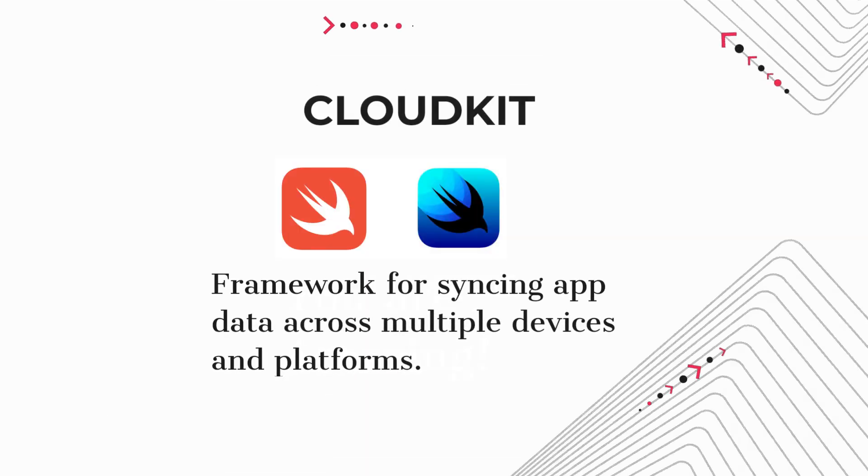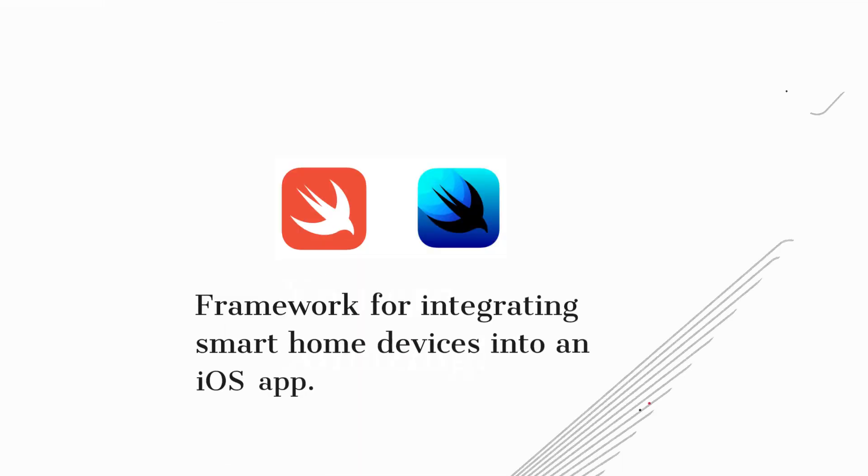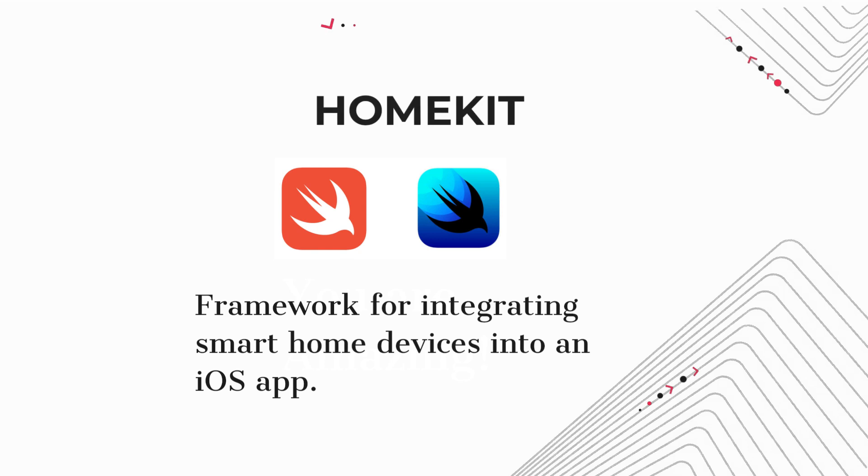CloudKit. Framework for syncing app data across multiple devices and platforms. HomeKit. Framework for integrating smart home devices into an iOS app.